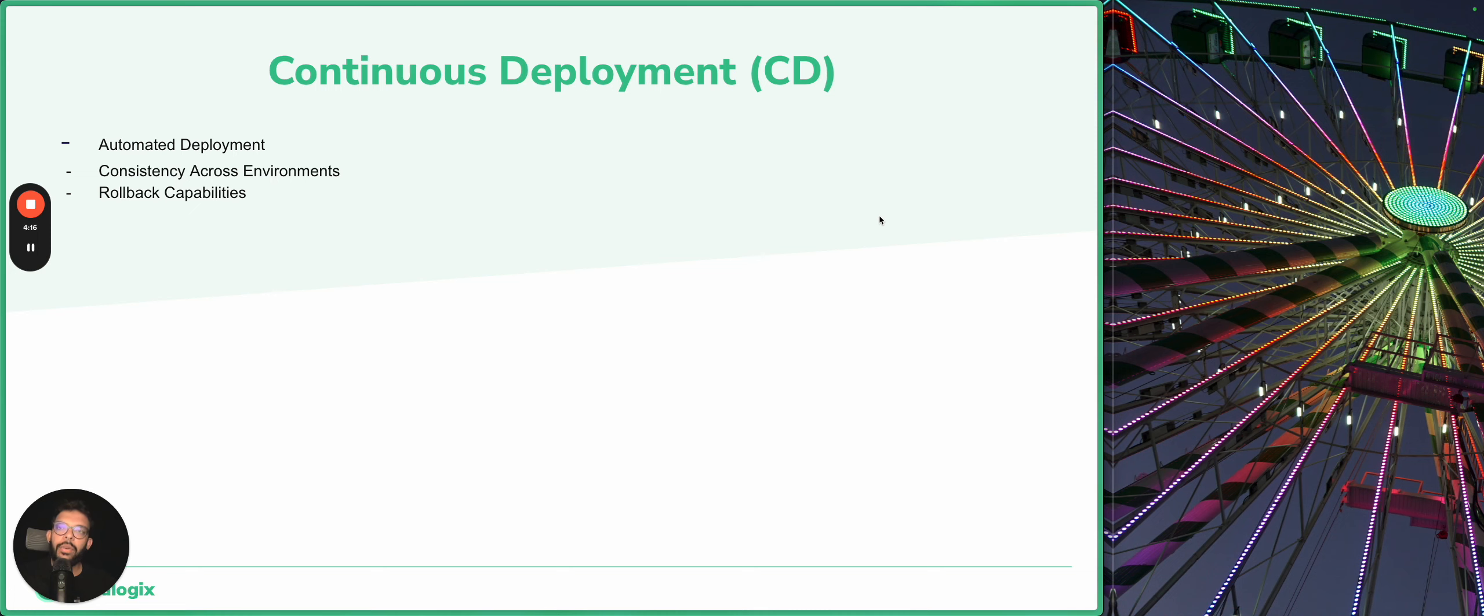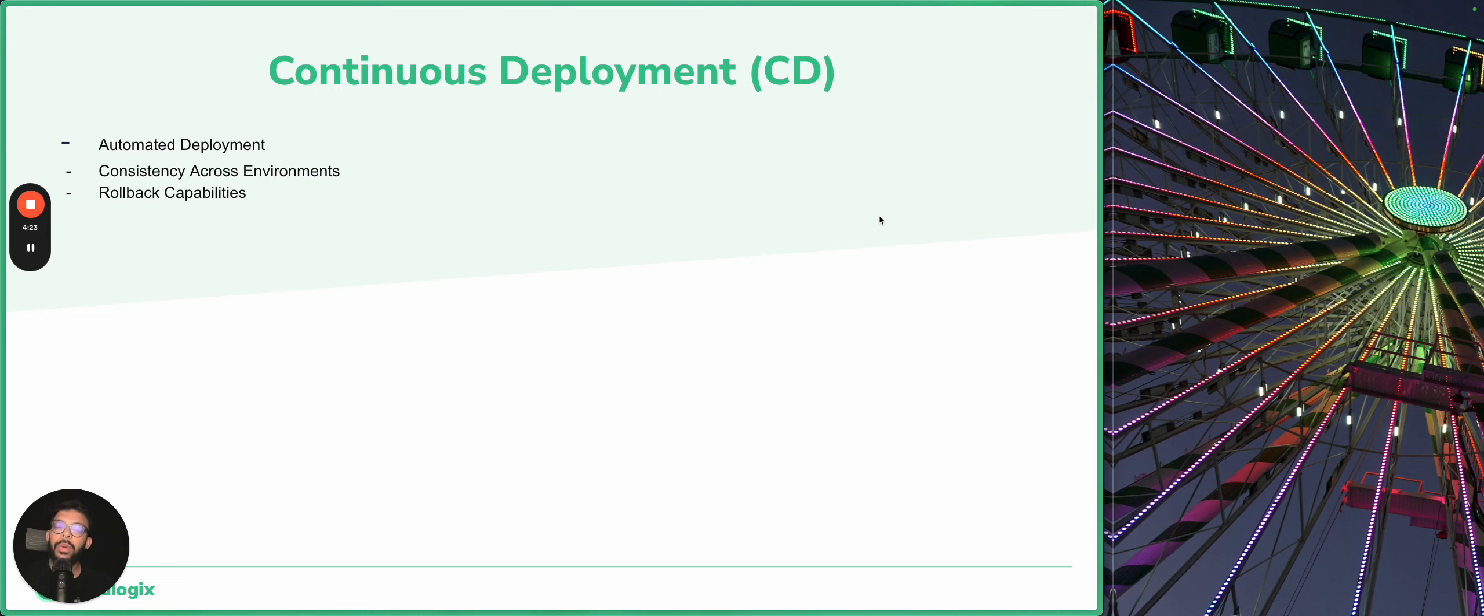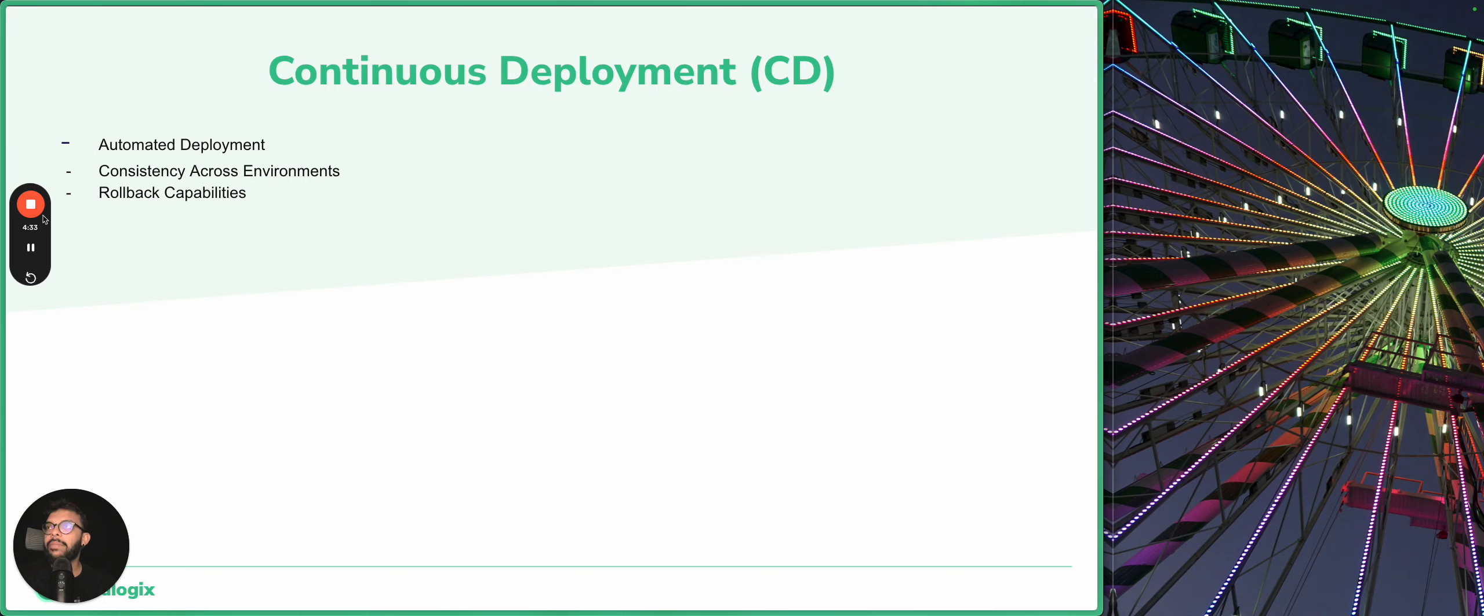Those are the main goals of integrating CI and CD in your monitoring as code approach. I hope you have enjoyed the monitoring as code concepts, and now we are ready to talk about the Terraform provider and the Kubernetes operators. I'll see you there. Bye bye!